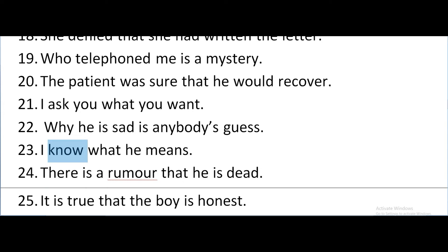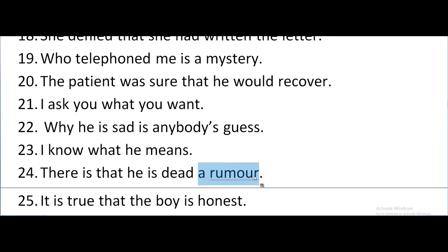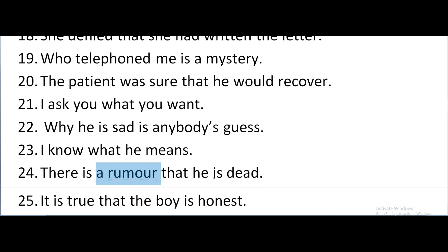There is a rumor that he is dead. The sub-clause is 'that he is dead' and this sub-clause is in apposition to the noun 'rumor'. The rumor is nothing but this clause — that he is dead. So this noun clause is used as the appositive to the noun 'rumor'.